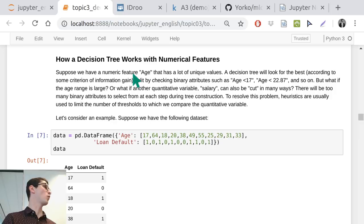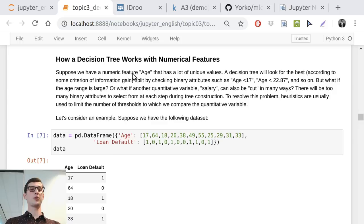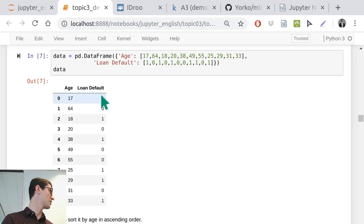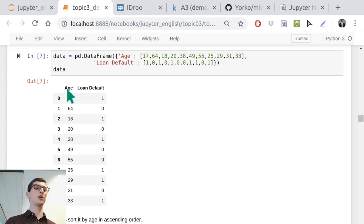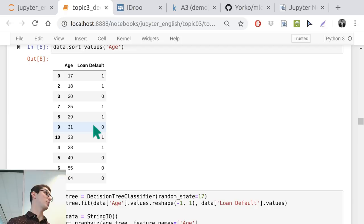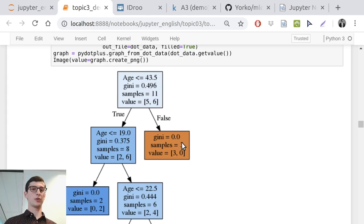How decision trees work with numeric features: for a feature like age and a target variable like loan default, we need to check all thresholds — comparing age to values like 17, 25, 33. There are nice heuristics to make this more efficient, so you don't need to calculate information gain for every split. You can recalculate information gain out of already-calculated ones.